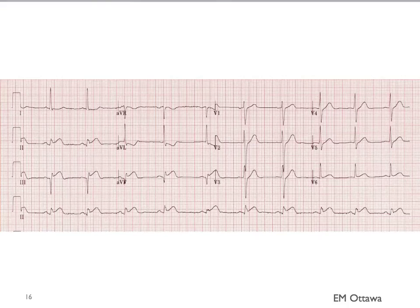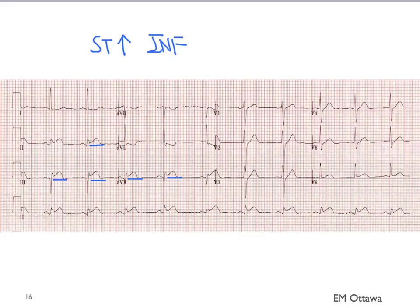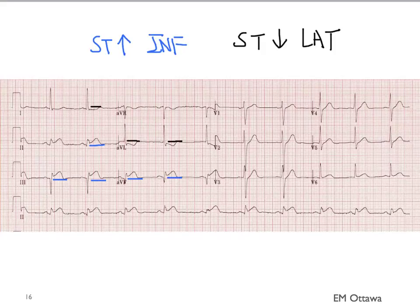Let's go through some examples. Here, identify the ST elevations and ST depressions. The ST elevations are in the inferior leads and belong to the same territory. Do you see the ST depressions? They are in lead 1 and AVL — the lateral leads — and the depression in lead 1 is very subtle. Therefore, this is an acute inferior ST elevation MI.